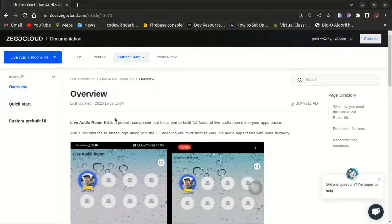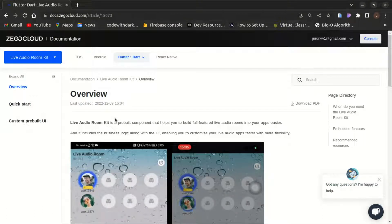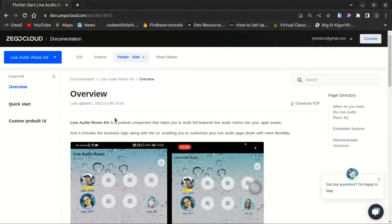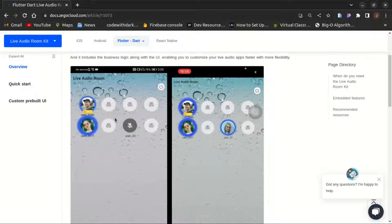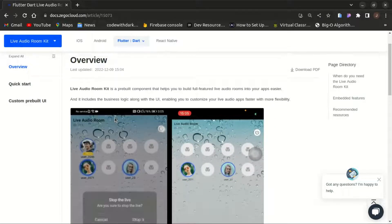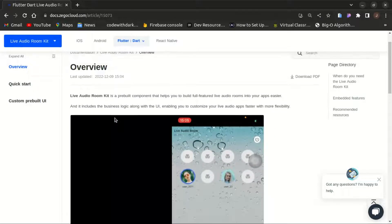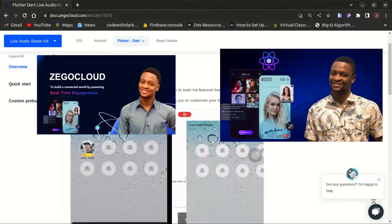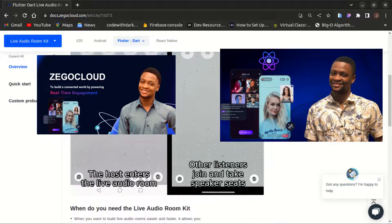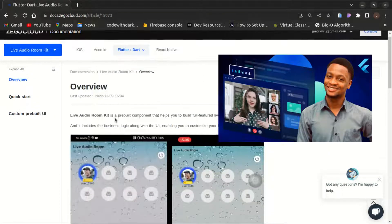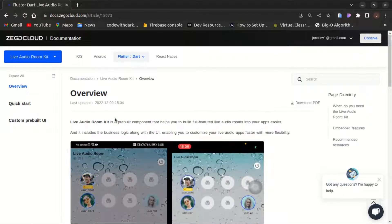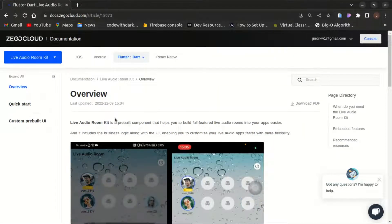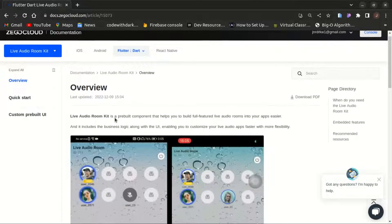Hello everyone, welcome back to the channel. I'm back with another video about ZEGOCLOUD, which always saves your time from rebuilding busy stuff that could have just been a single import statement. This time I'll be showing you how to build the live audio room kit with in-app chat functionality. I've already made a video about how to integrate the video and voice call app and the live streaming app in both React Native and Flutter — I'll link it down below.